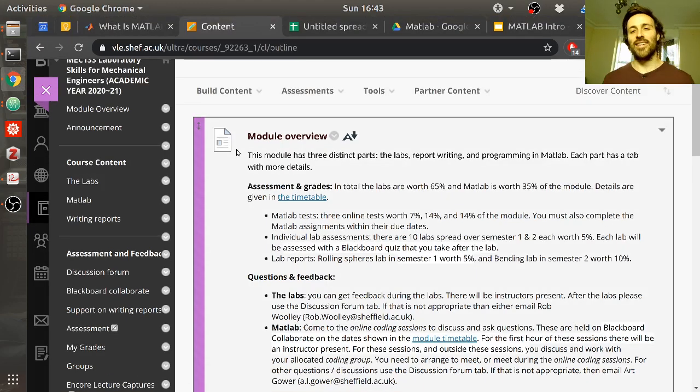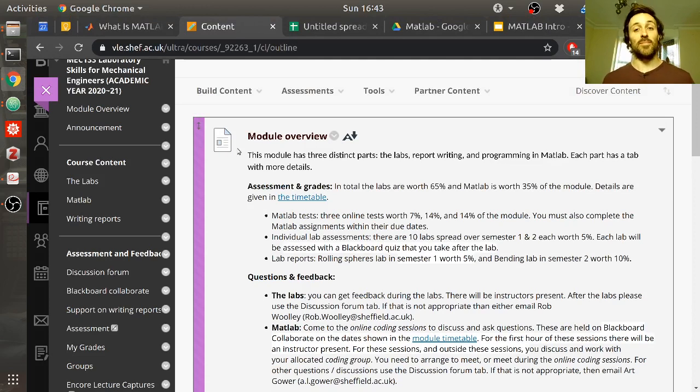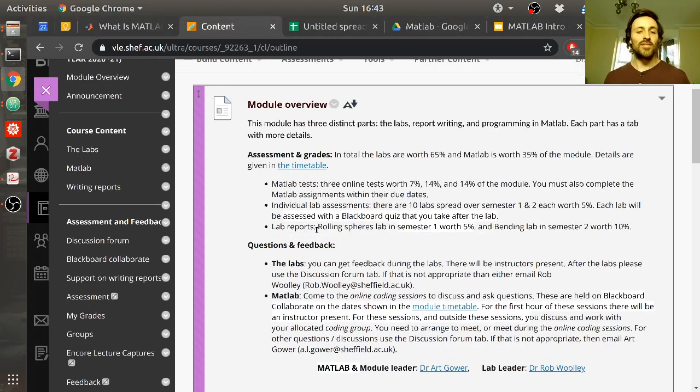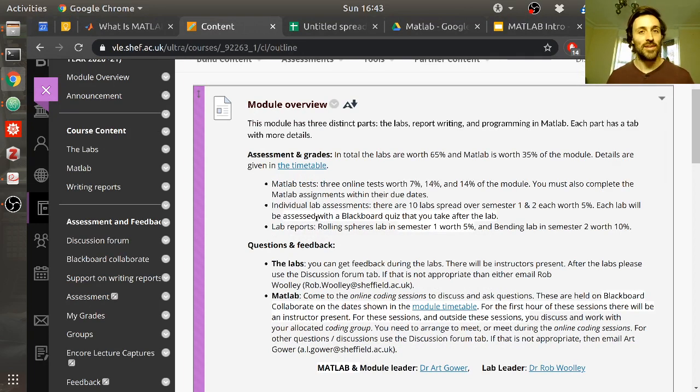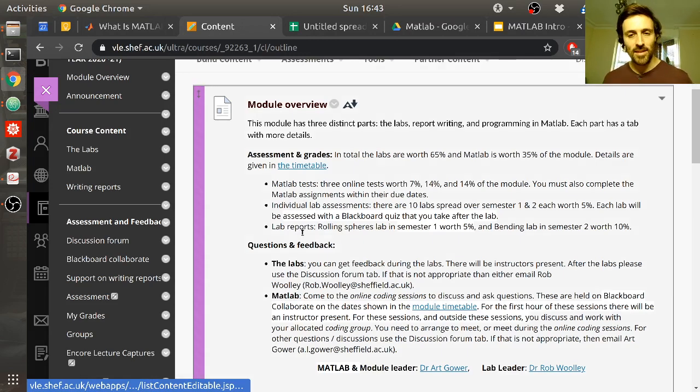Hello, welcome back. It's me, Art Gower, module leader and very much the leader of the MATLAB part of this. So, how's it going? I'm going to tell you now a bit more about MATLAB, a bit more about what it is and how you're going to learn it.